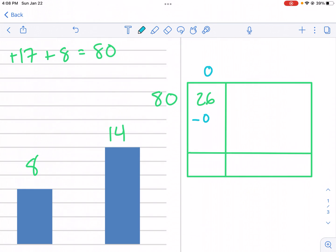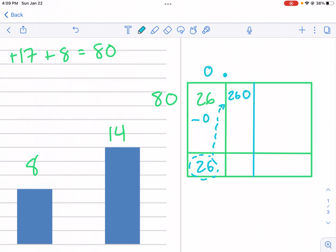So we have 80 goes into 26 zero times, so I get 26 as my remainder. Because it's not zero remainder 26, I have to make it into a decimal. I'm going to add a decimal point, add a box, and then put a zero — because if I make this 26.0, it's the same value. Now I carry this 26 up to the next column, and it becomes 260. So how many times does 80 go into 260?